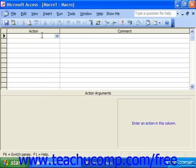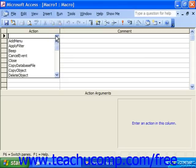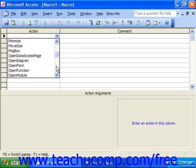The window consists of two panes. The upper pane is called the action pane and contains a design grid similar to table design. This design grid can contain up to four columns. The action and comment columns are displayed by default. In the action column, you click into the first available row and use the dropdown to select one of the many actions you want the macro to perform — this would be the first action performed when the macro is run.